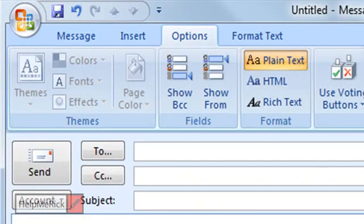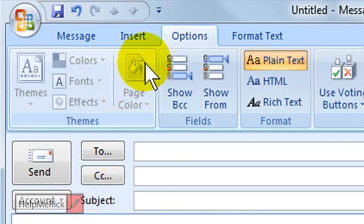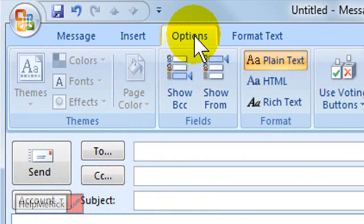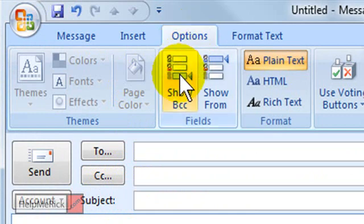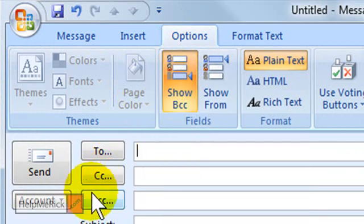In Microsoft Outlook, if you want the blind carbon copy to show as a field on your new emails from now on, click the Options tab in Outlook 2007, then click Show BCC.